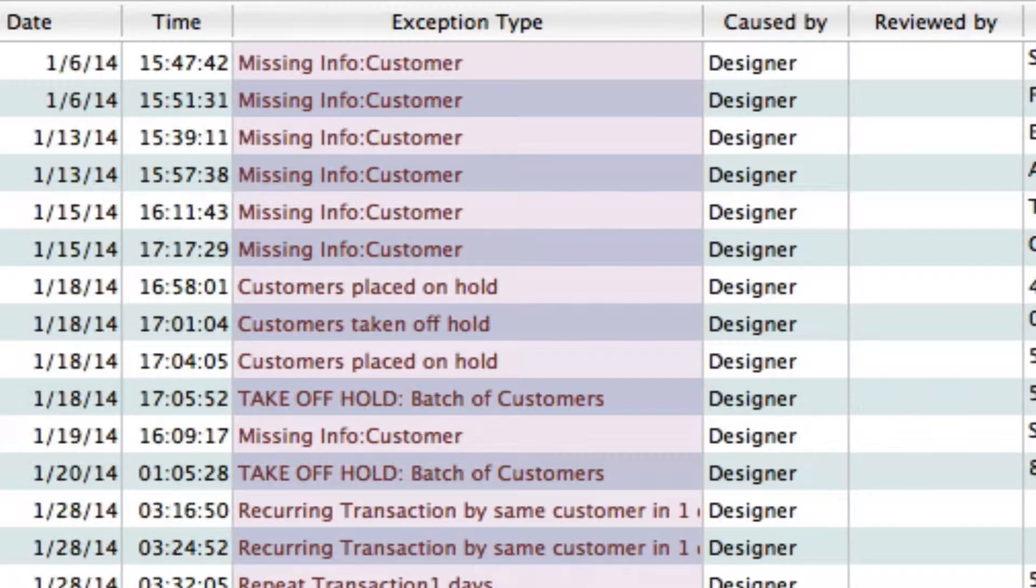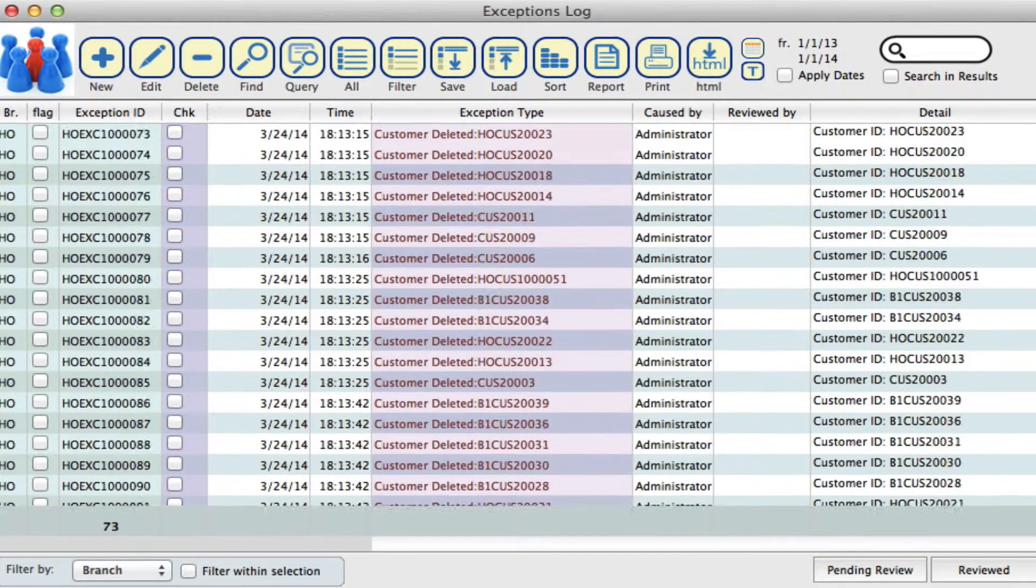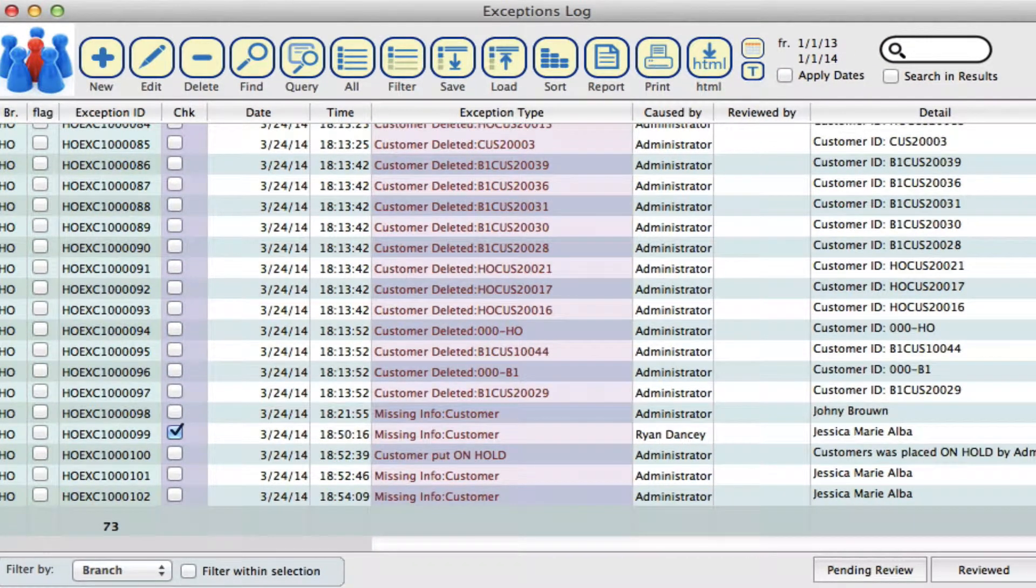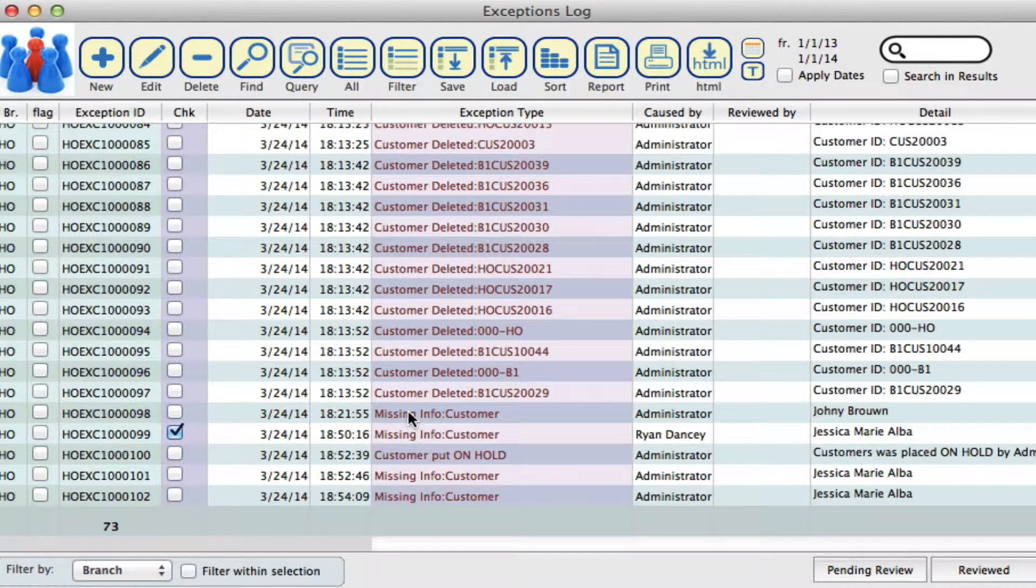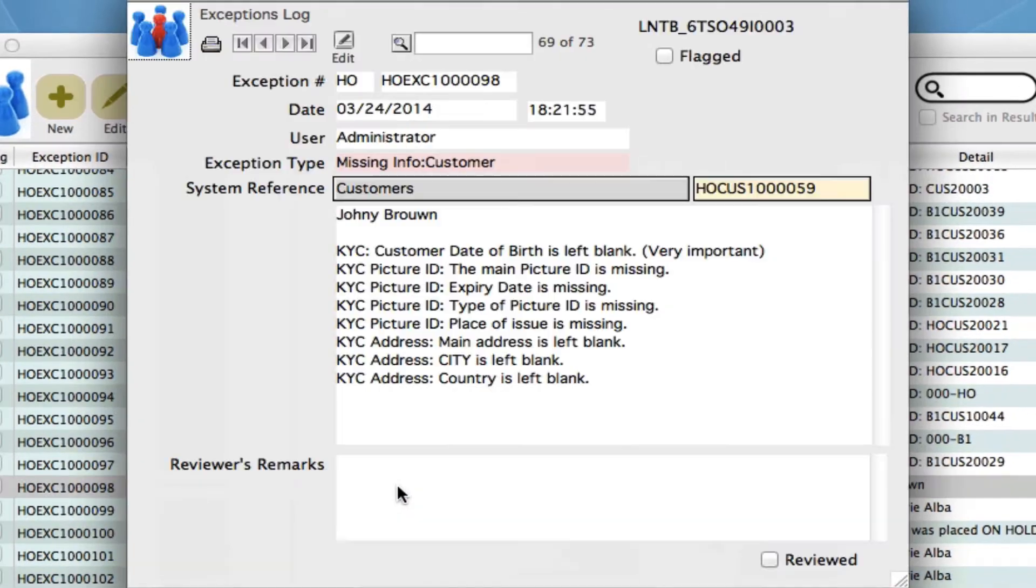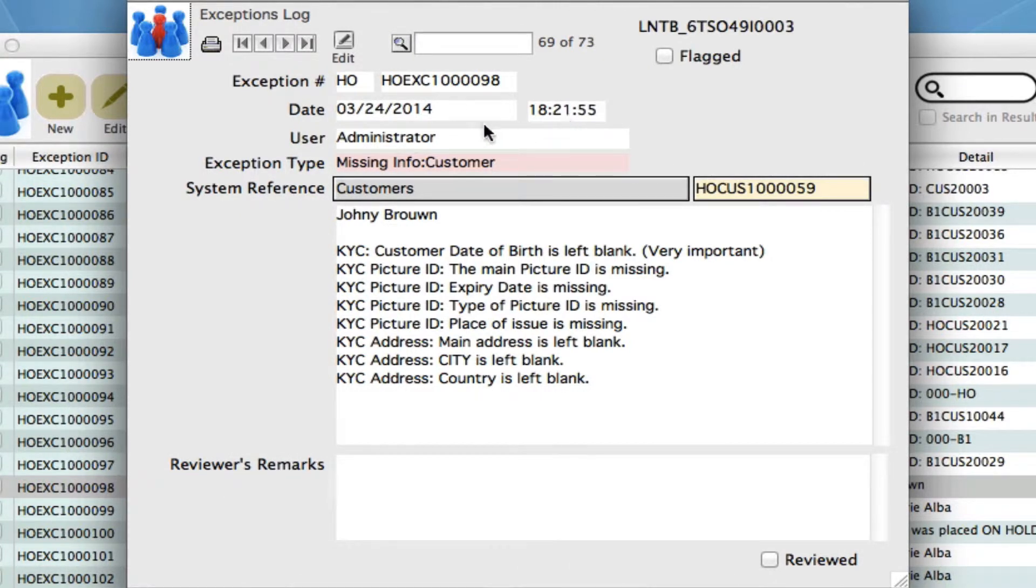Let's open up one of these transactions to give you a better example. Here we have a customer missing information. Double-click and you'll be brought to this screen where you can see more information: the date this occurred, the time, who the user was, and what the exception type is.